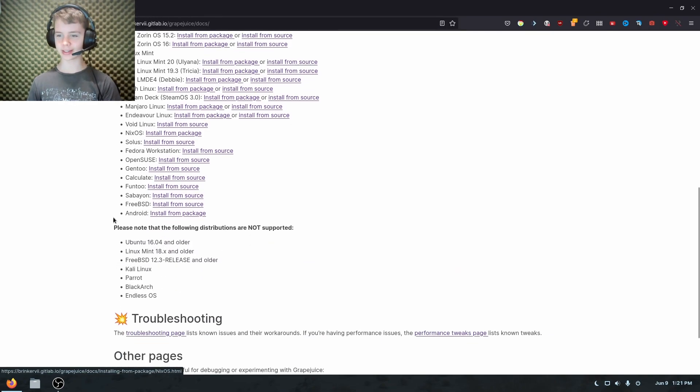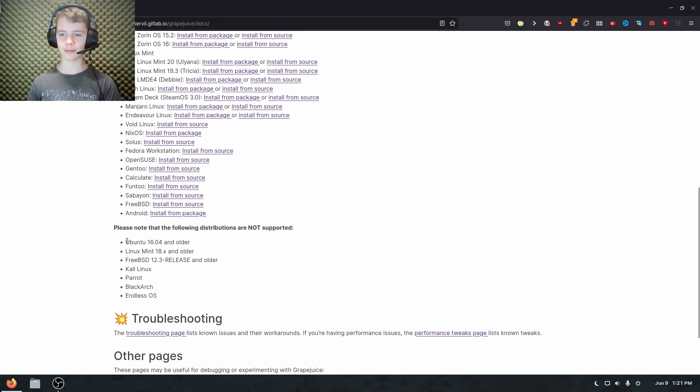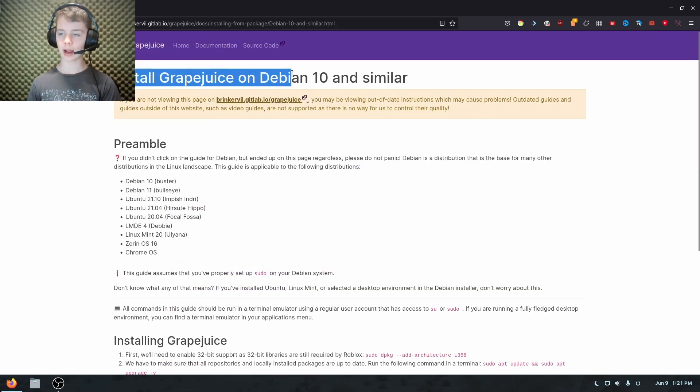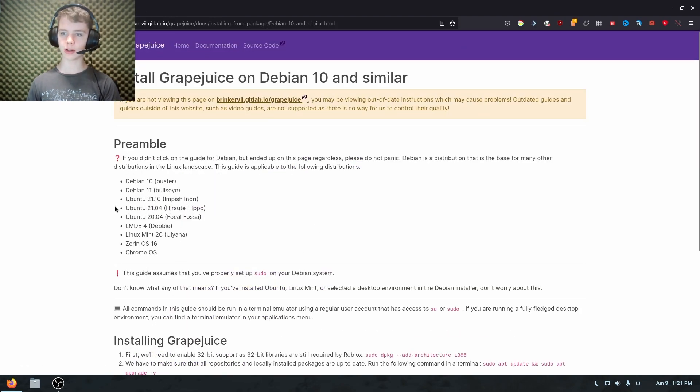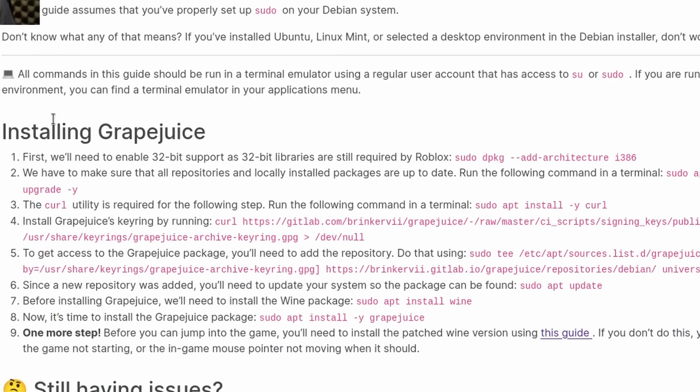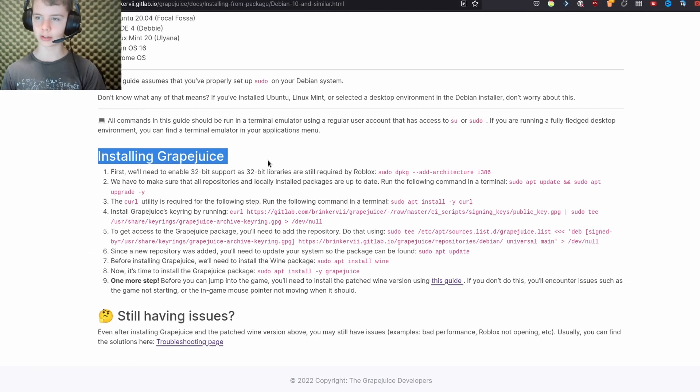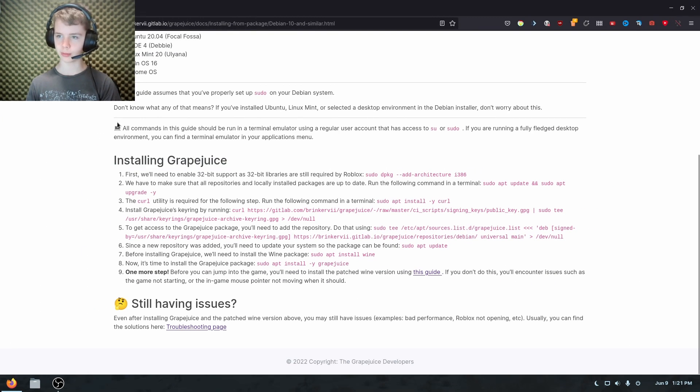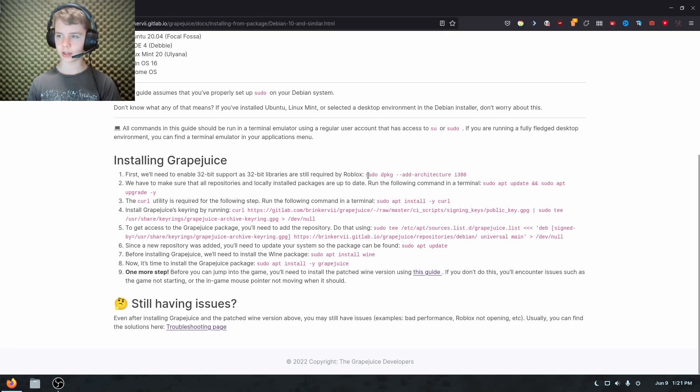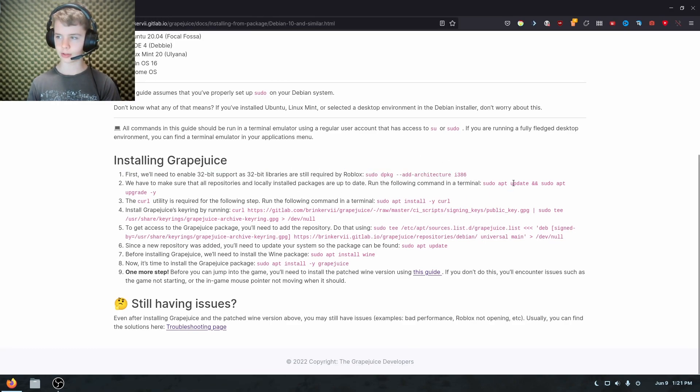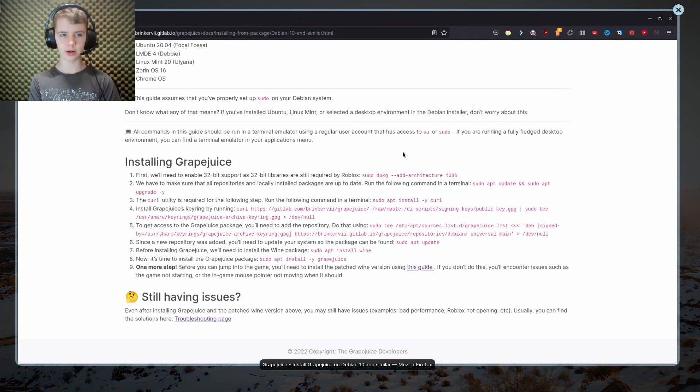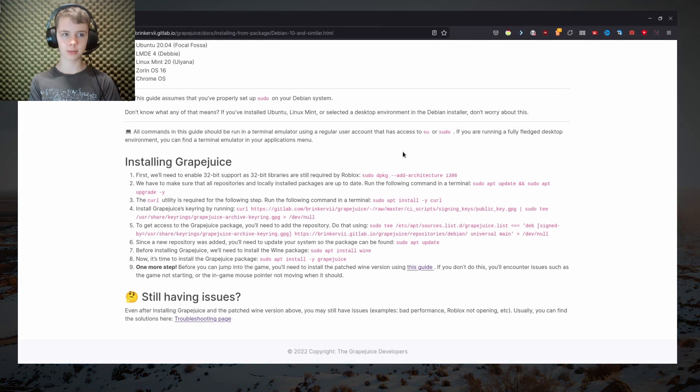So yeah, that applies to very few people. So as I said, I'm going to now click on Zorin OS 16. If you scroll down, you'll see the installing grape juice part right here. And yeah, basically what you'll see is a bunch of words, a bunch of phrases.